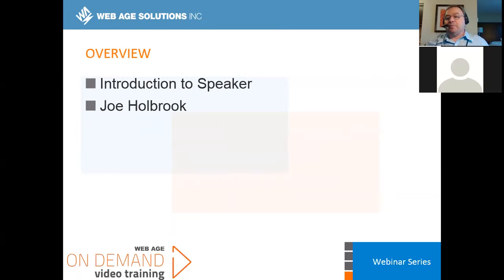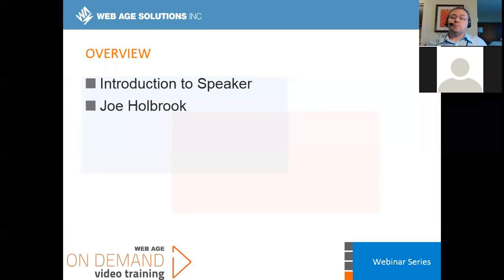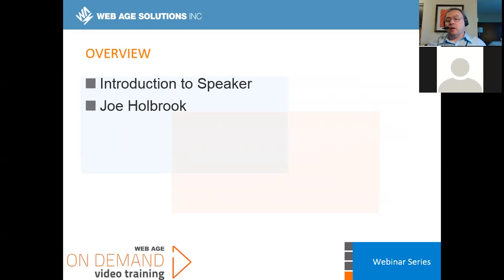My name is Joseph Holbrook. I've been a cloud architect for five-plus years. Before that, I did a lot of data storage and pre-sales and services work for organizations such as EMC, VMware, Dimension Data, Brocade Communications, 3PAR, and HPE. I've had the unique experience of going into organizations in all types of industries, from pharmaceuticals to financial, hedge funds, manufacturing, and other vendors.